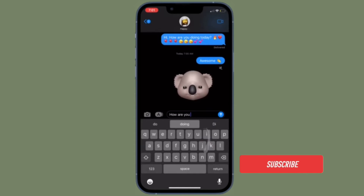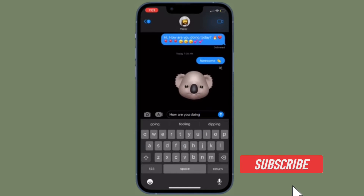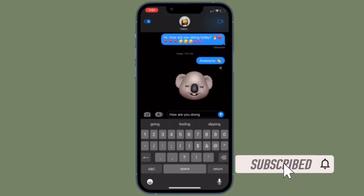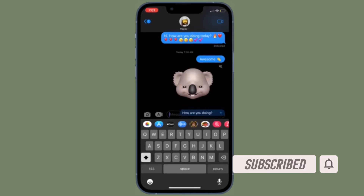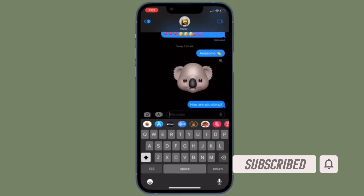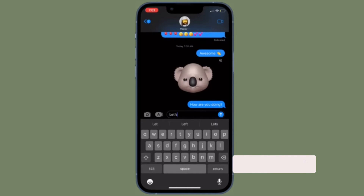Before getting started, make sure you have subscribed to our YouTube channel and hit the bell icon so that you won't miss any update from 360 Reader.